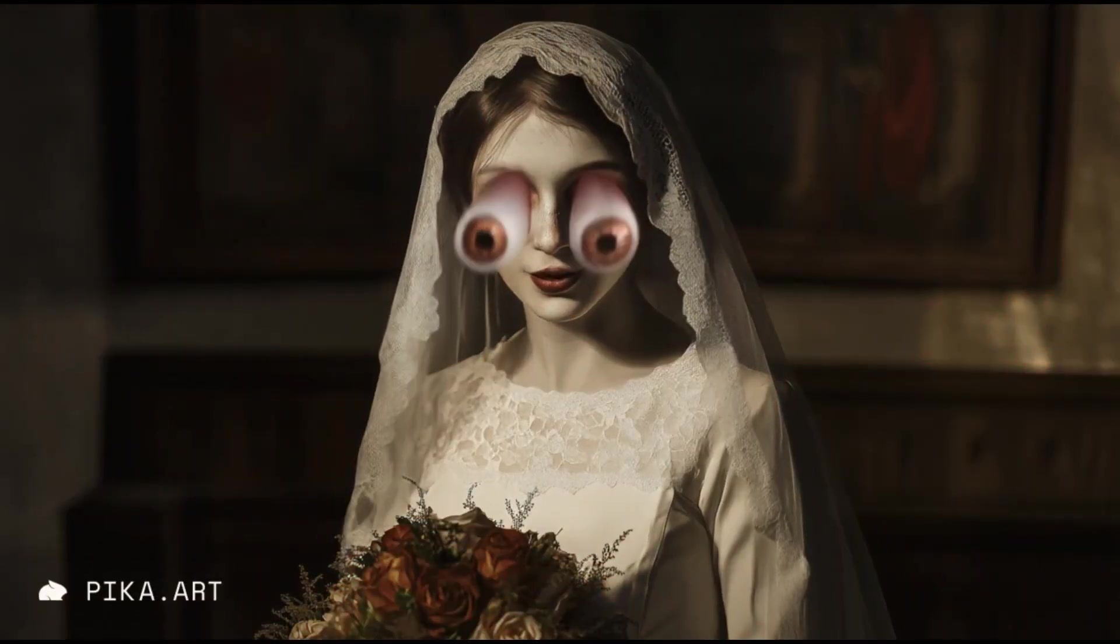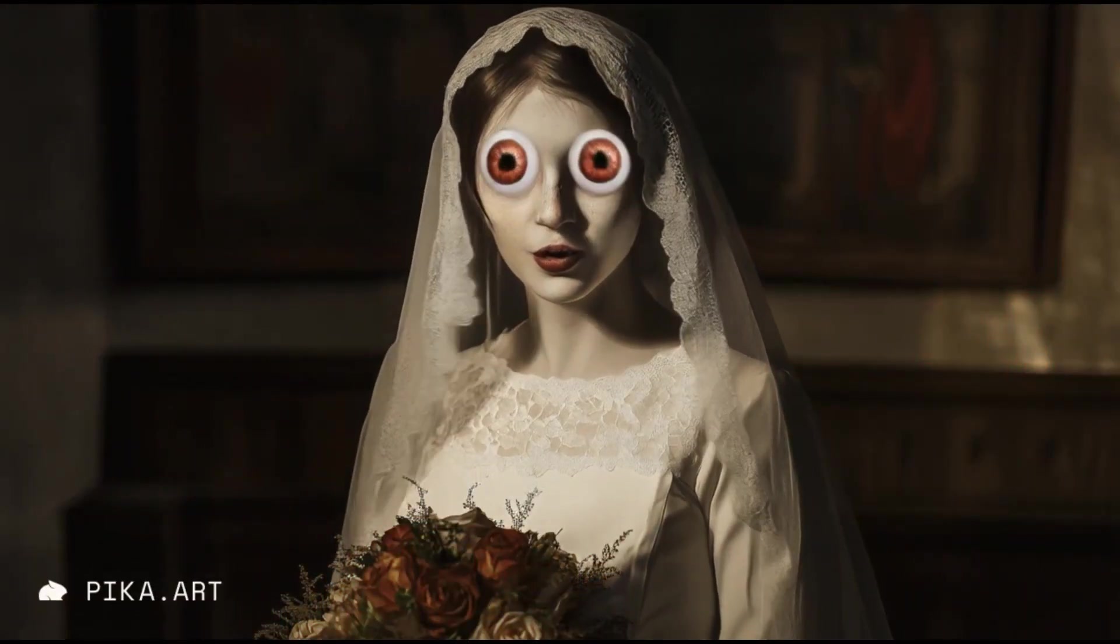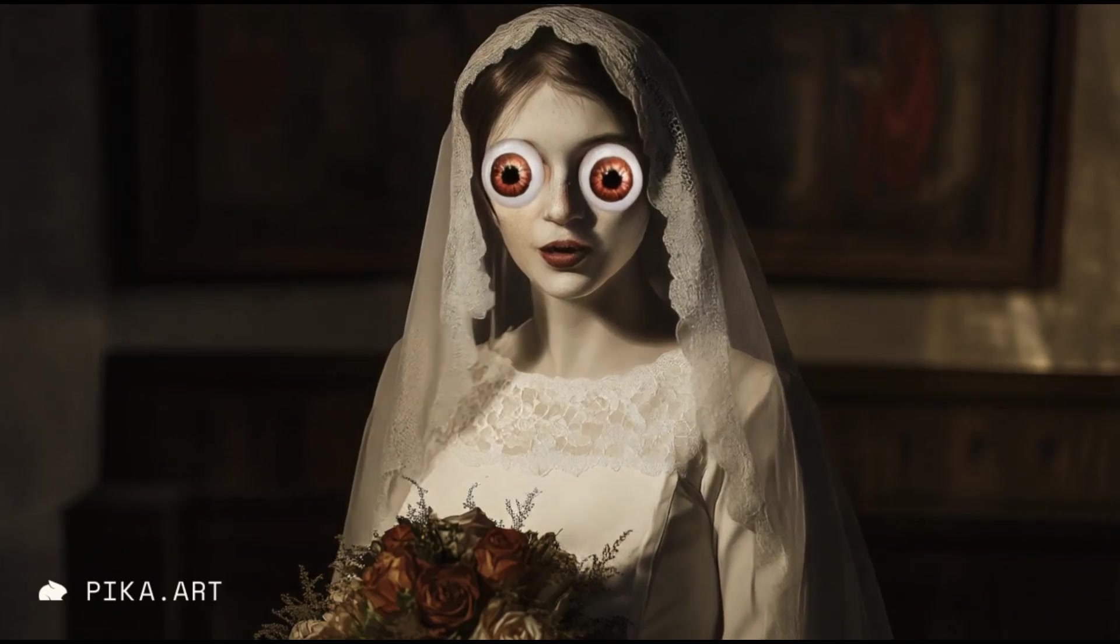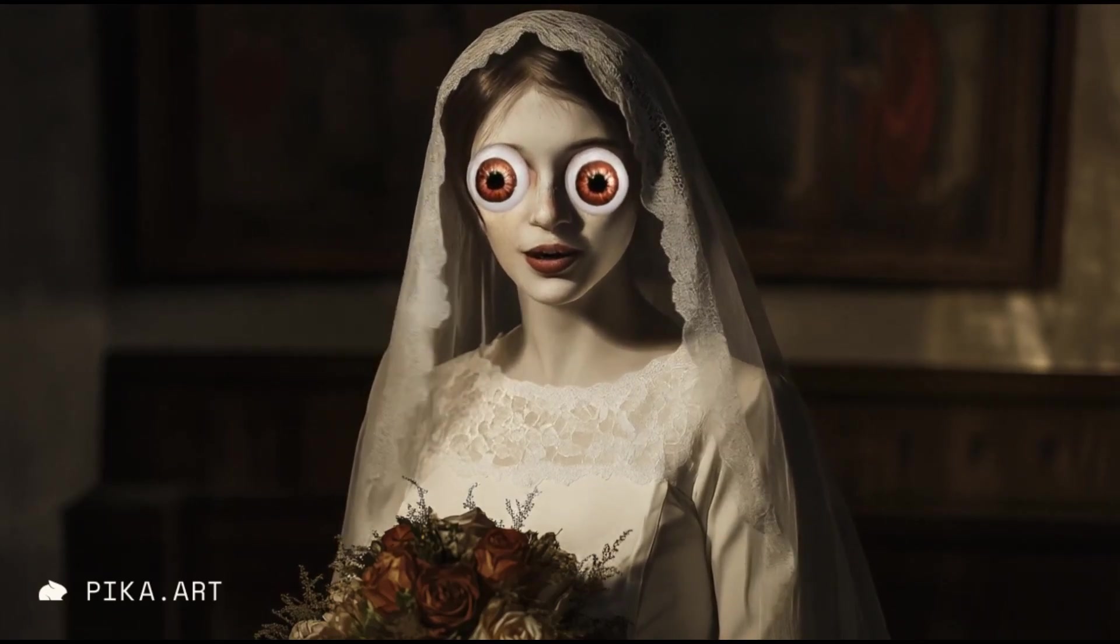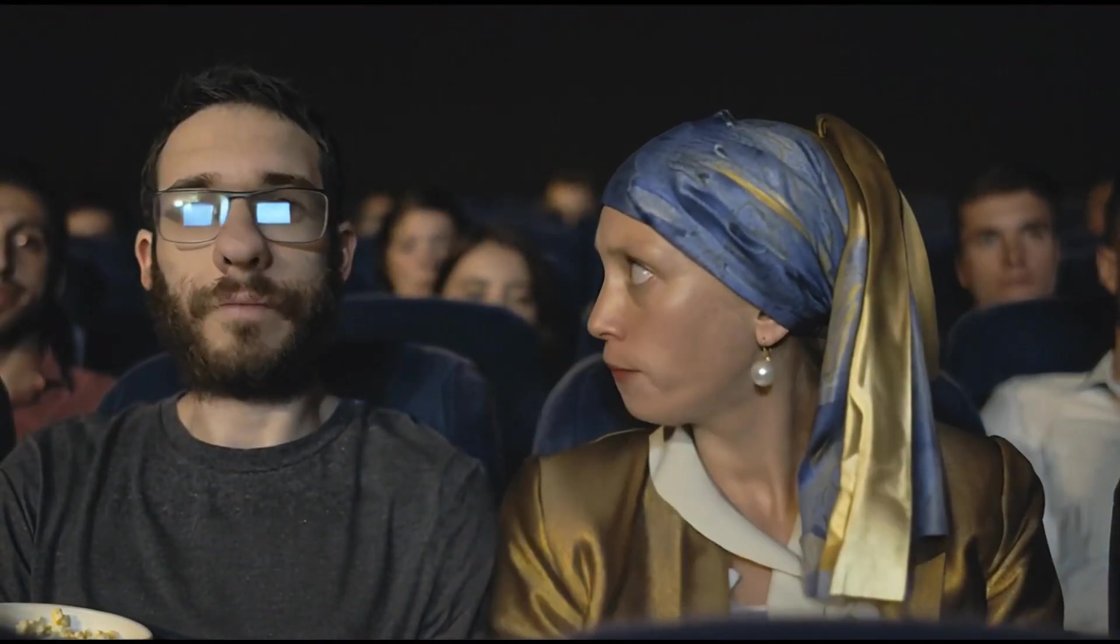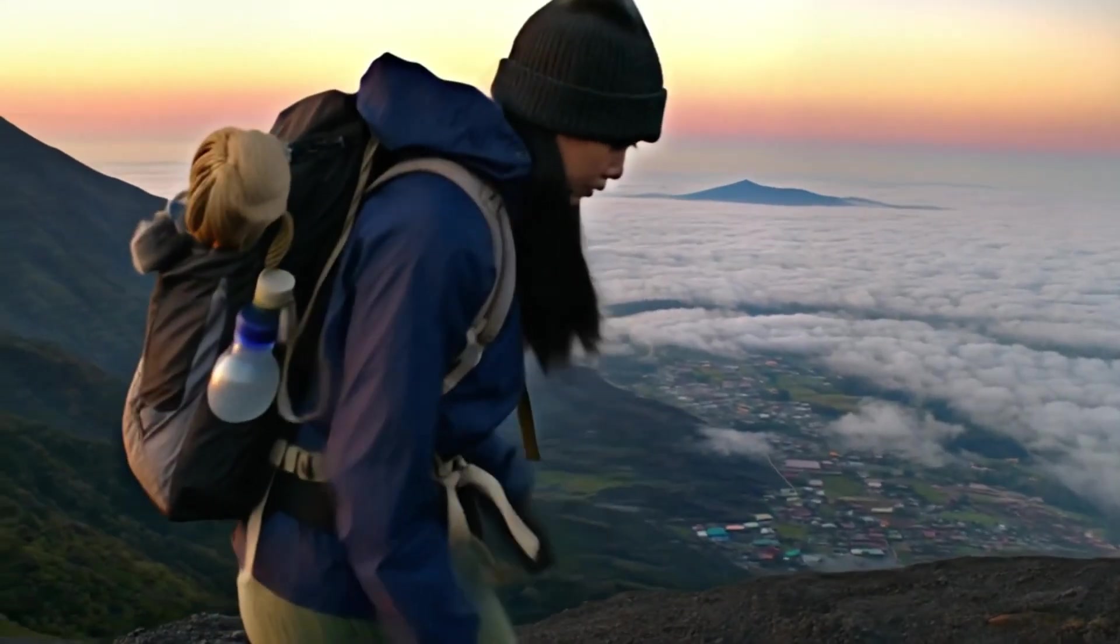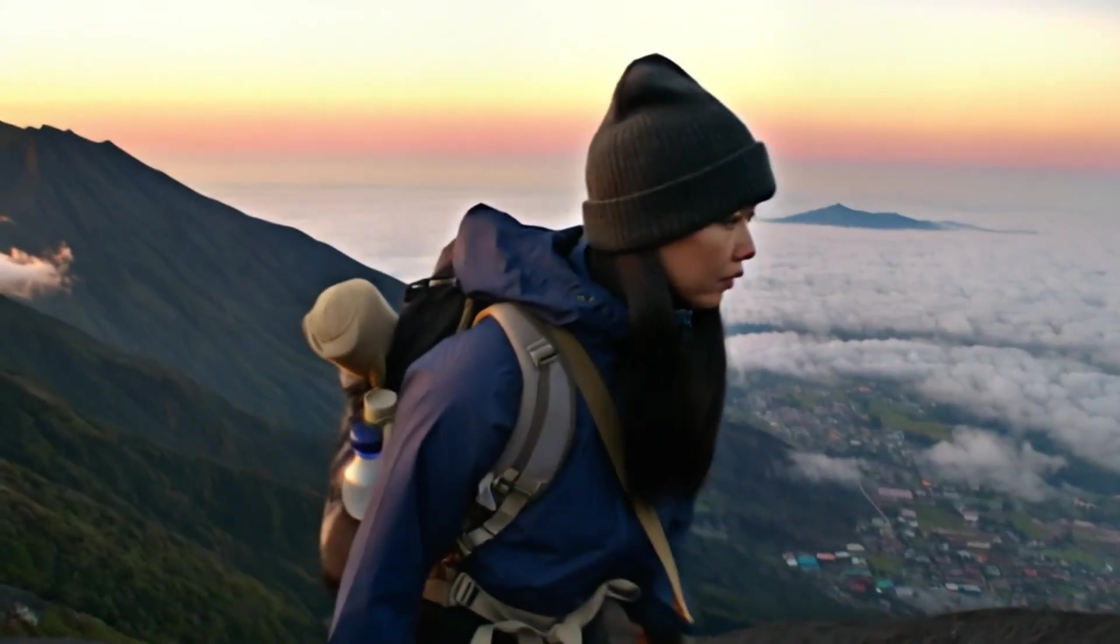Is Pika 2.0 perfect? Nah. Is it revolutionary? Absolutely. This tool is like having a creative superpower. It's not just about generating videos. It's about bringing your most wild, impossible ideas to life.